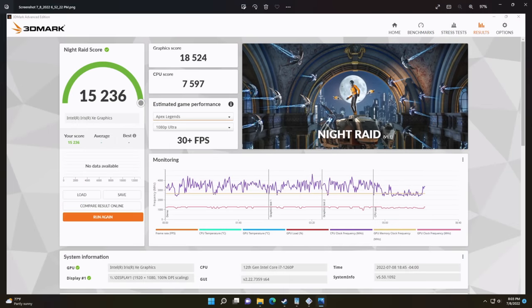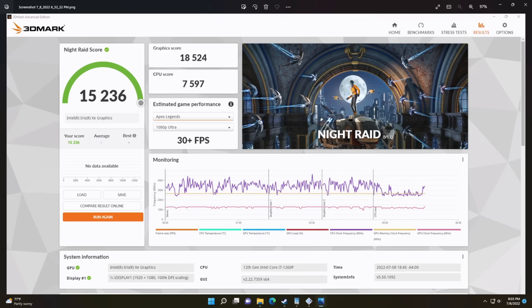And the final thing I ran for this video was 3DMark Night Raid. We got a 15,236. With a lot of the Alder Lake laptops and tablets out there right now they're utilizing DDR5, which definitely helps out with these Iris Xe graphics, and we've seen higher scores up in the 18 thousands with other systems. But remember we've only got DDR4 here running at 3200 megahertz and it uses that system memory as VRAM.